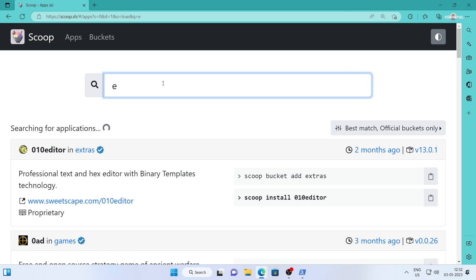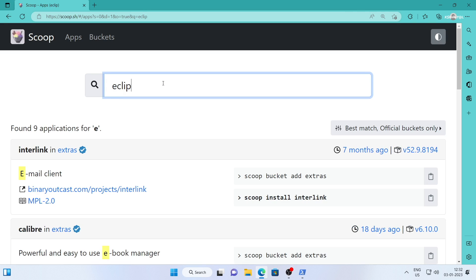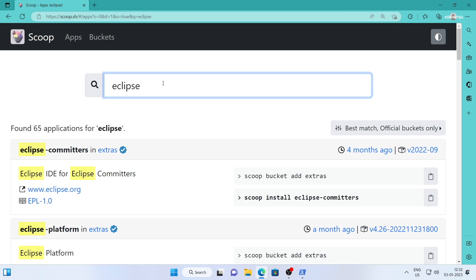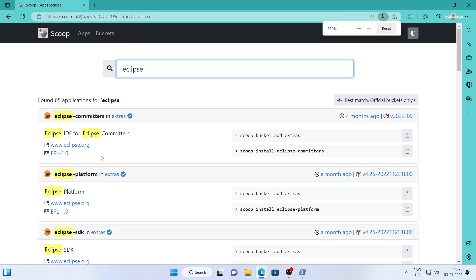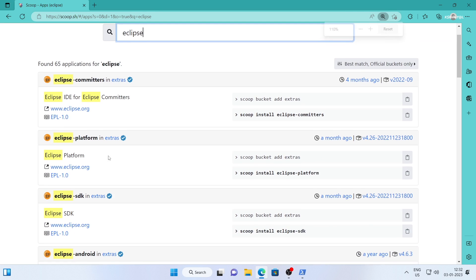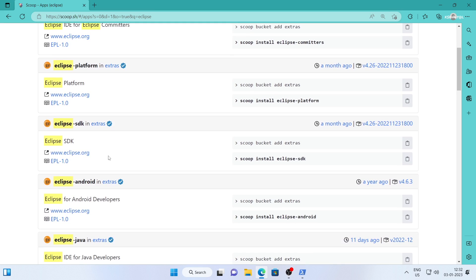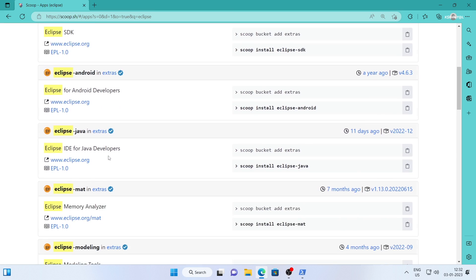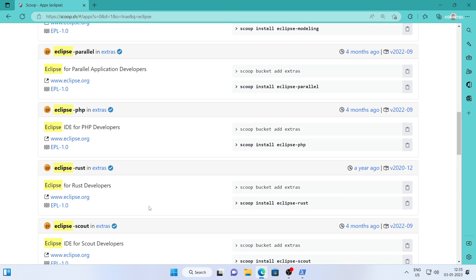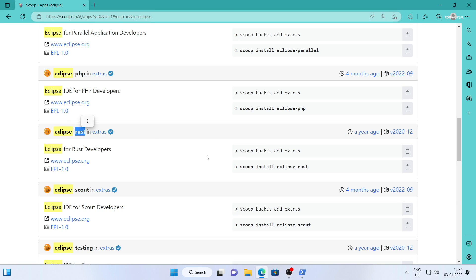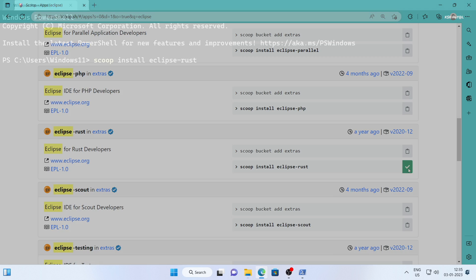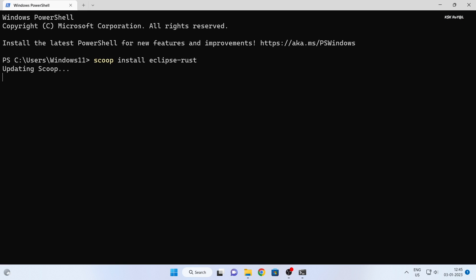To search for a specific package like Eclipse, you can type it here. As you can see, there are several options available. Let's say we want to find the Rust version of Eclipse. We can see that it's available in the extras bucket that we added earlier. Simply copy the install command and paste it into PowerShell or the command prompt to install it.